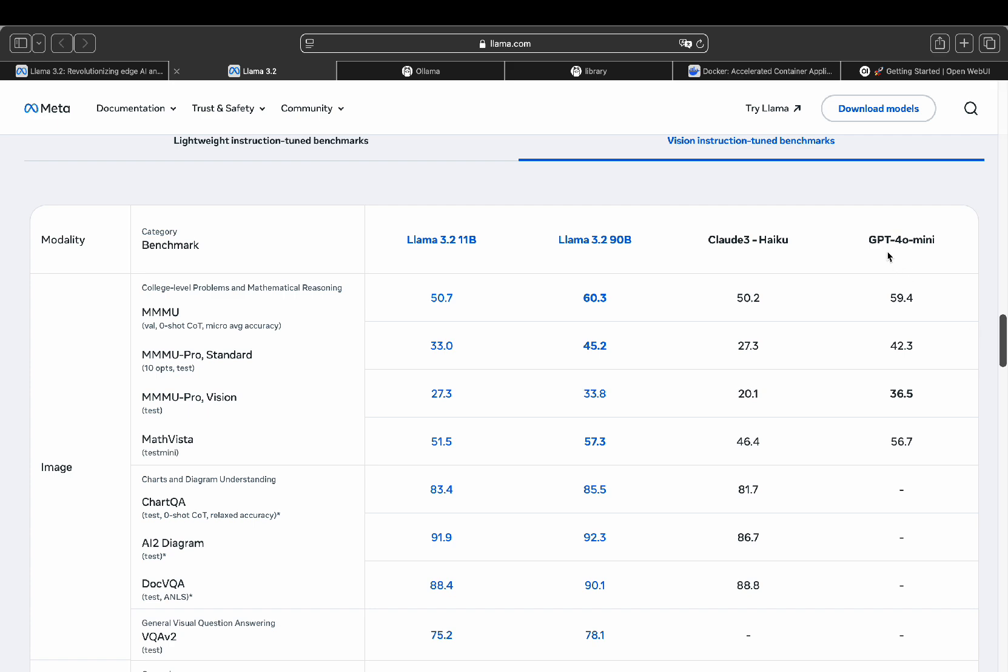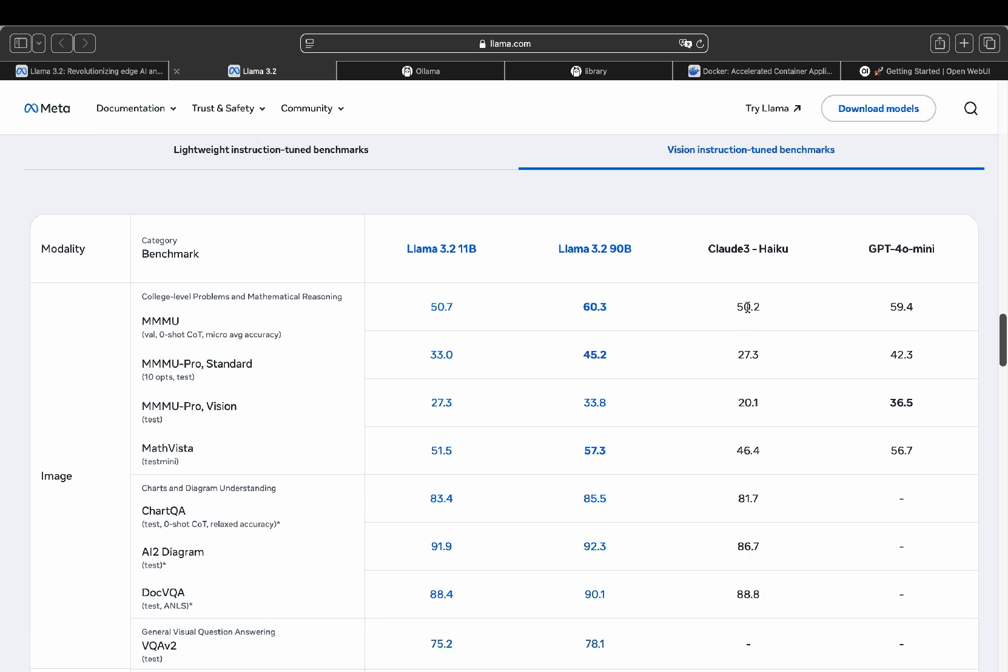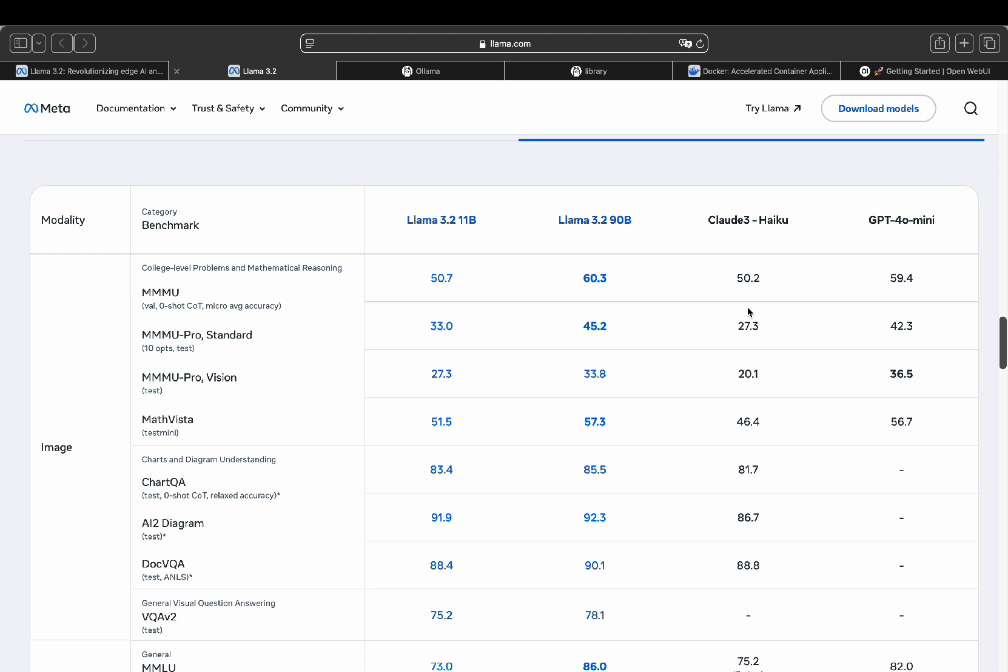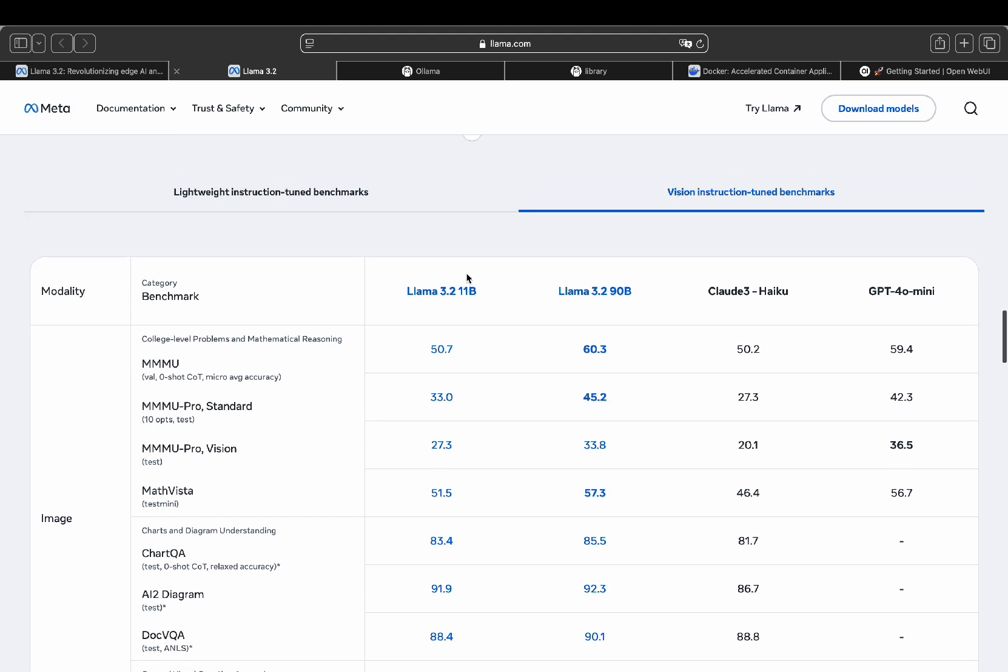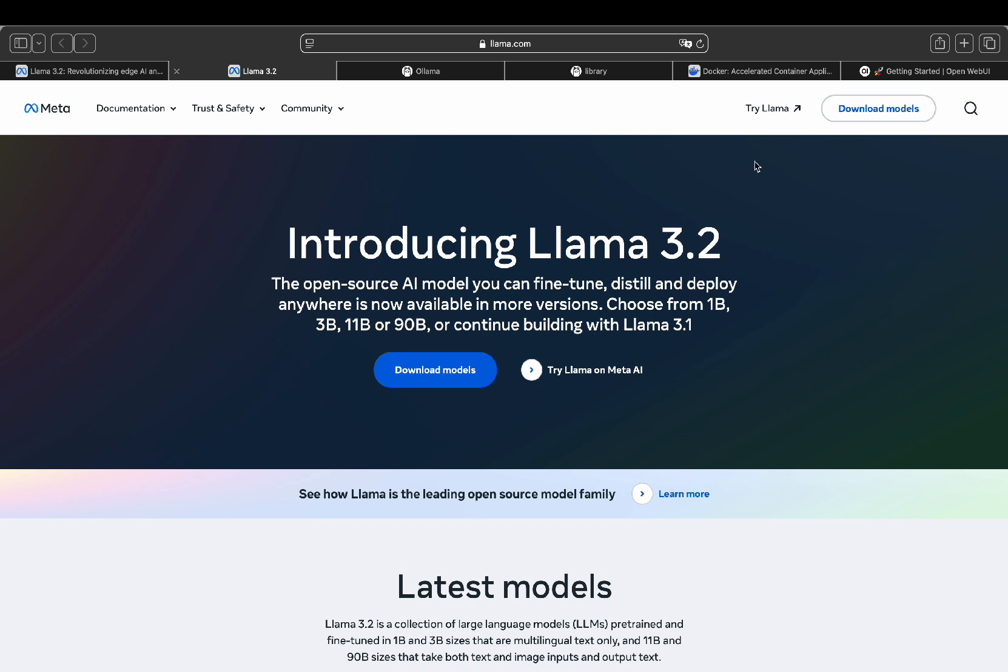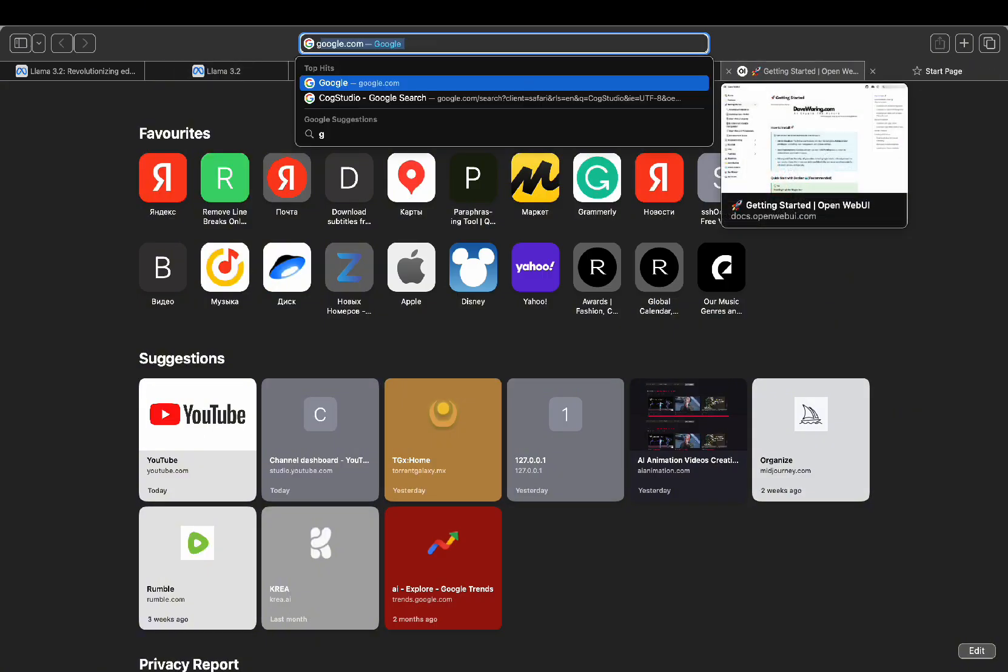These models are open source, which is one of the main reasons I focus on Llama releases. They're private, secure, and you can run them on your own device. Now, let me show you how to install this on your computer step-by-step.